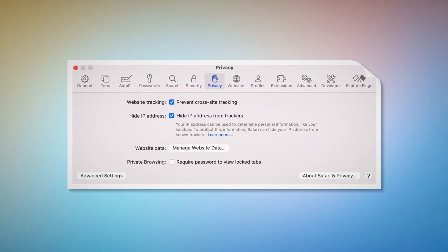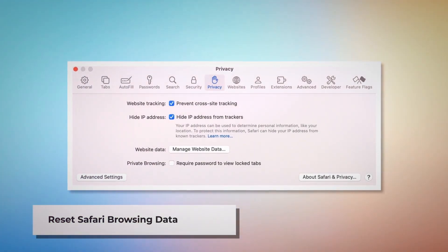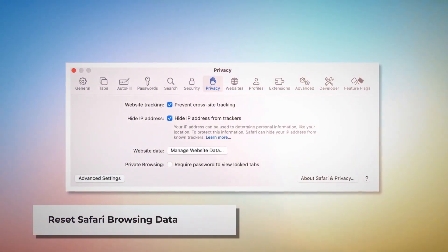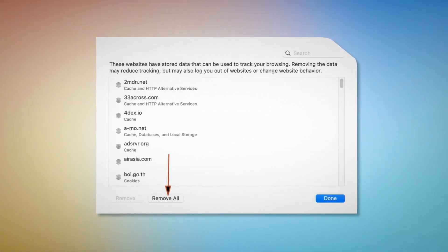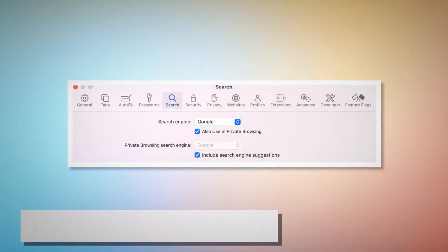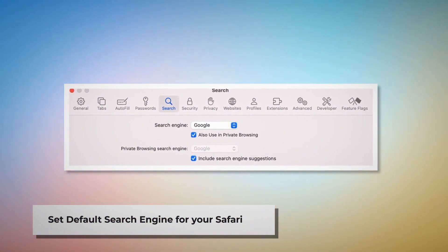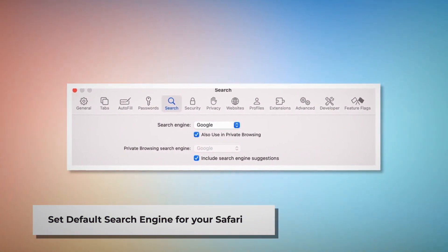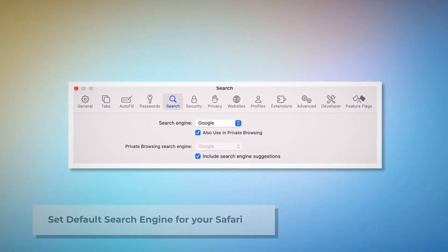Reset Safari Browsing Data. In order to do it, click Privacy on the Preferences window and click on Manage Website Data. Next, in a new window, click Remove All and then Done. Set the default search engine for your Safari: go to the Preferences window and click on the Search icon. Make sure your desired search engine is listed, such as Google.